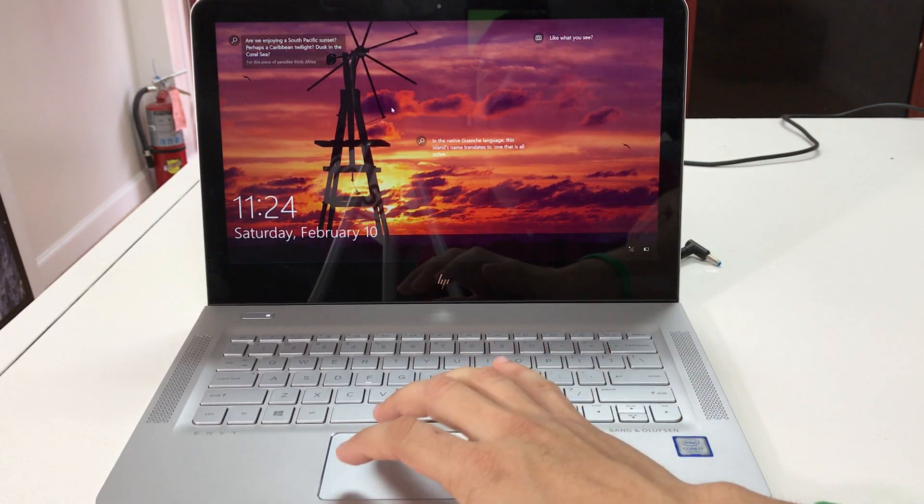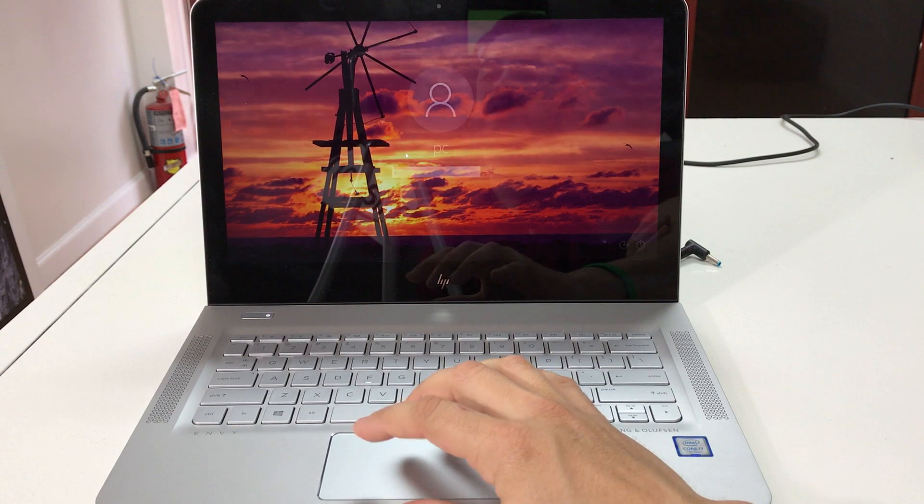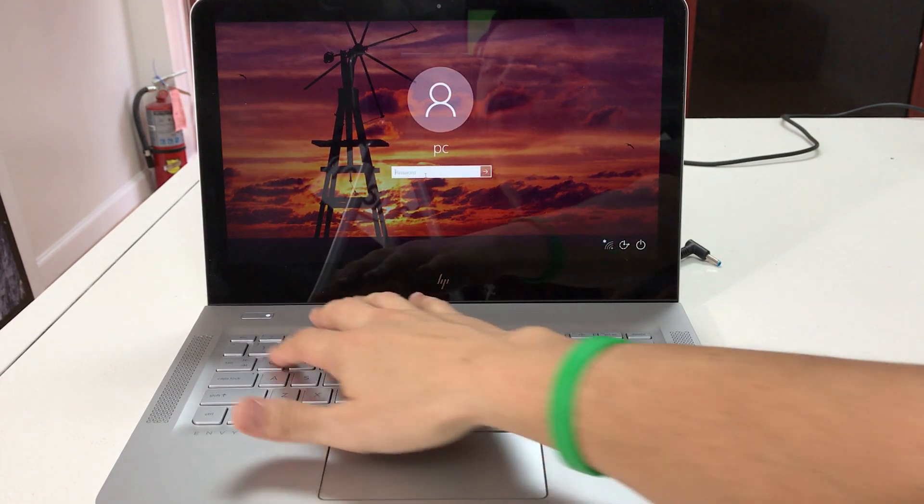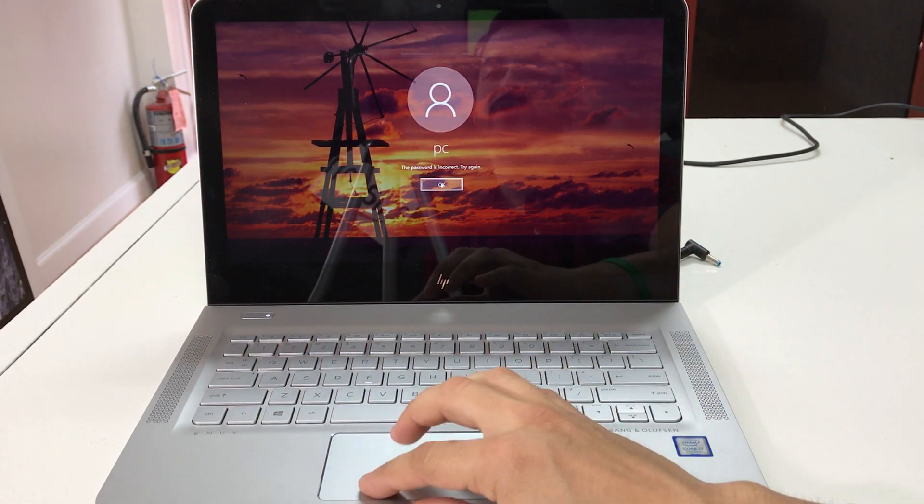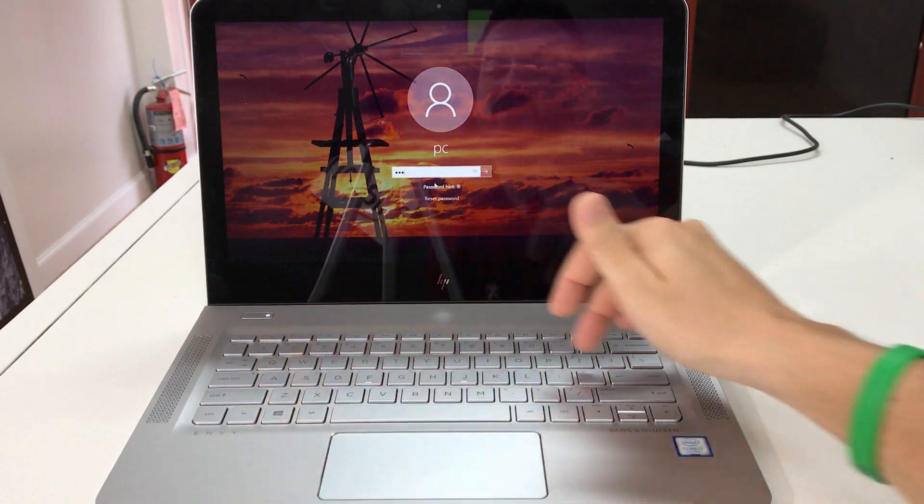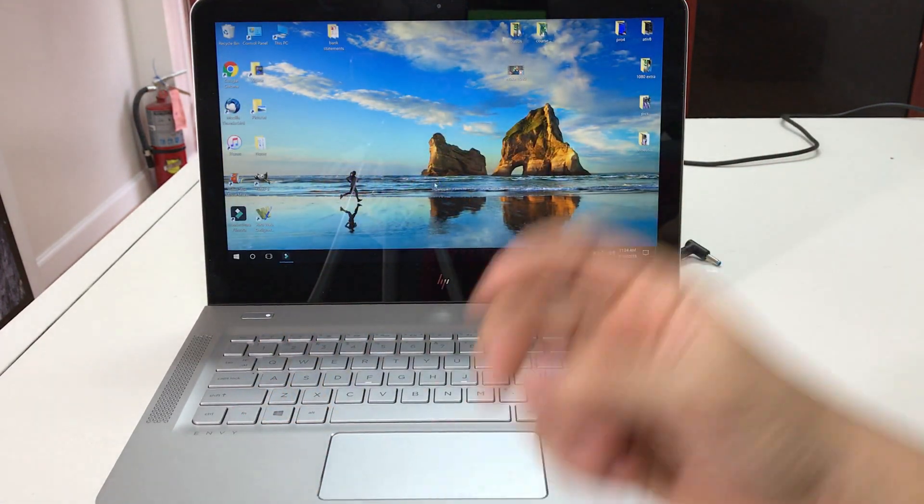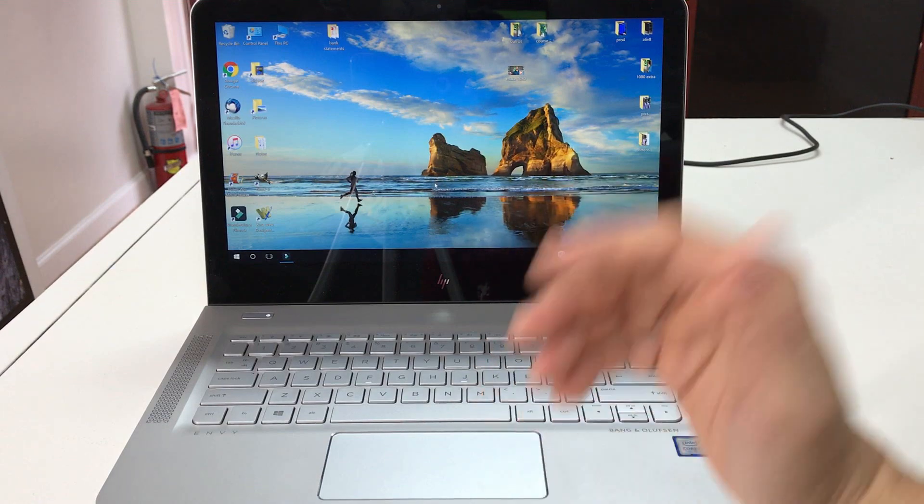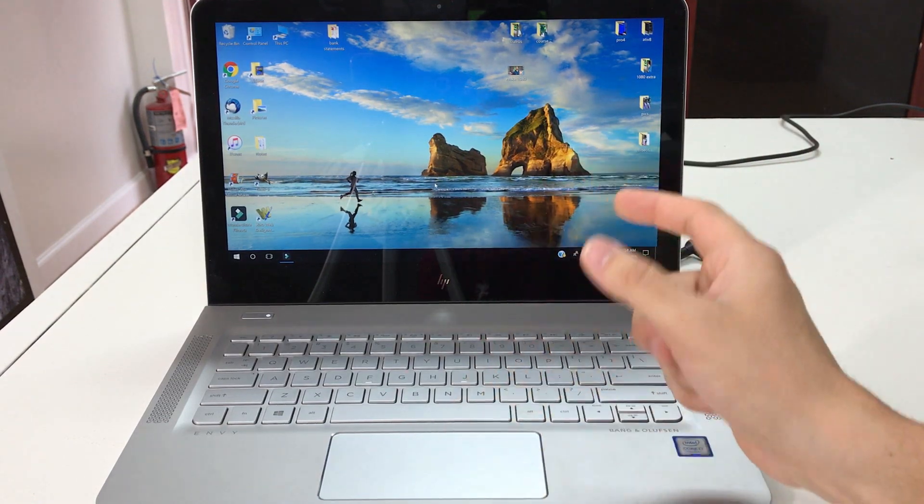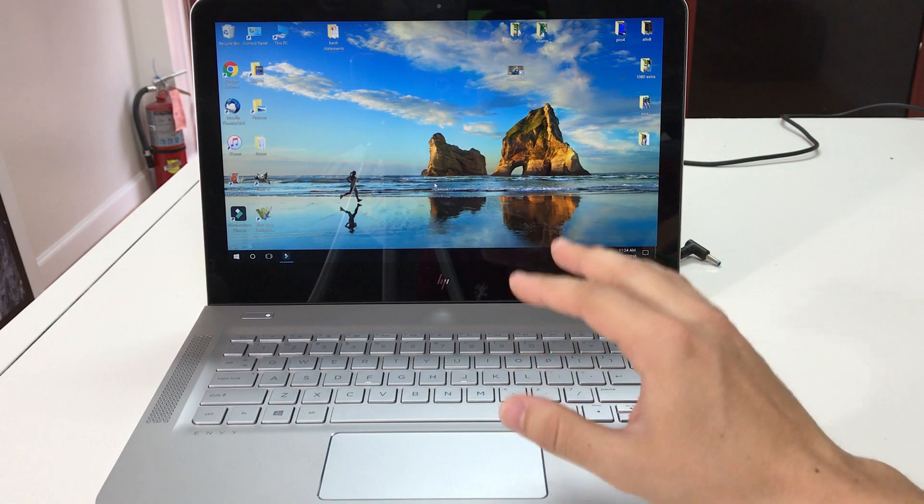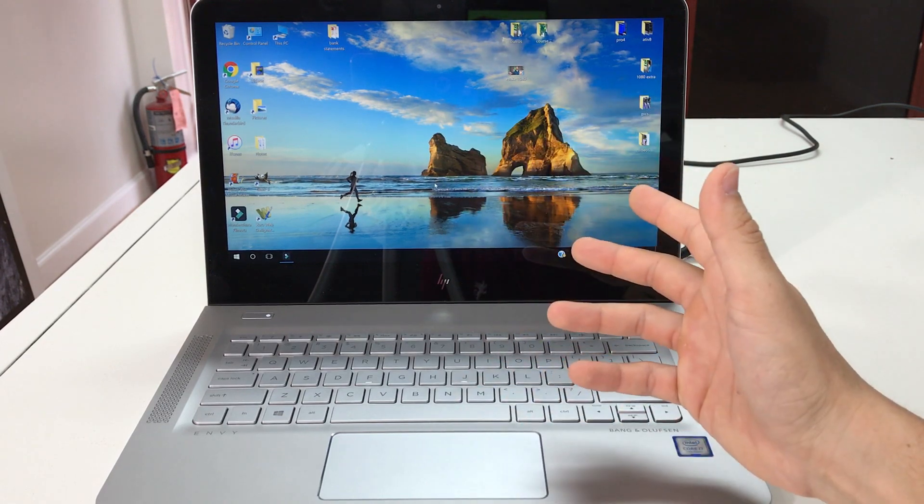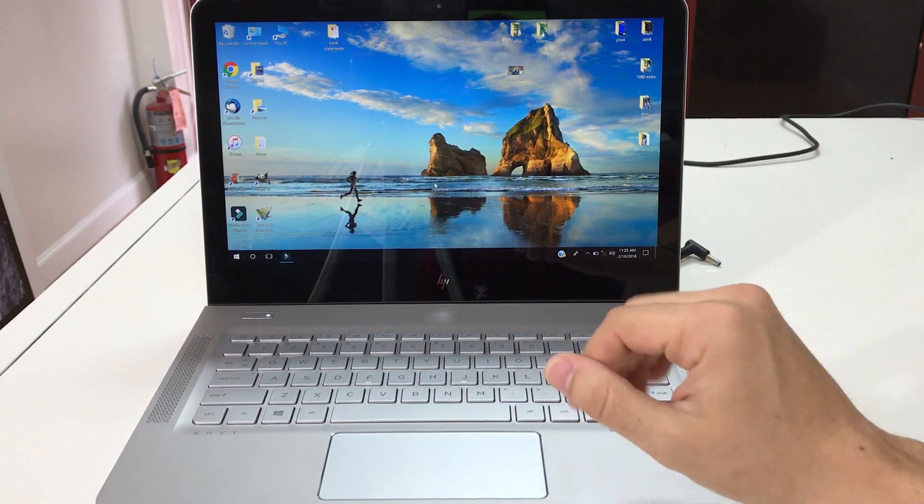I'm gonna show you how to do two methods of factory resetting it so you can start using it normally again. First I'm gonna show you how to do it quickly through the settings, and then I'll show you how to do it in case you forgot your password and you can't get into it.